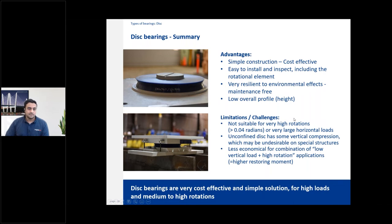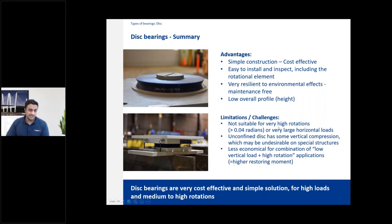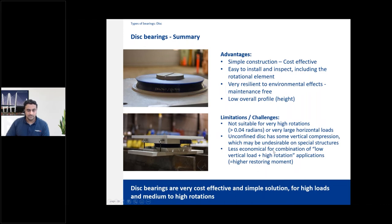Disc bearings have very simple construction, making them cost effective. They are easy to install and inspect — the rotational elements are visible, which some owners prefer. The disc itself is resilient to environmental effects like water, UV, and sun radiation. They are generally low profile compared to a comparable pot bearing. Limitations: not suitable for very high rotations over 0.04 radians, and not ideal for very large horizontal forces where pot bearings are better due to their larger pot wall versus the internal shear pin.